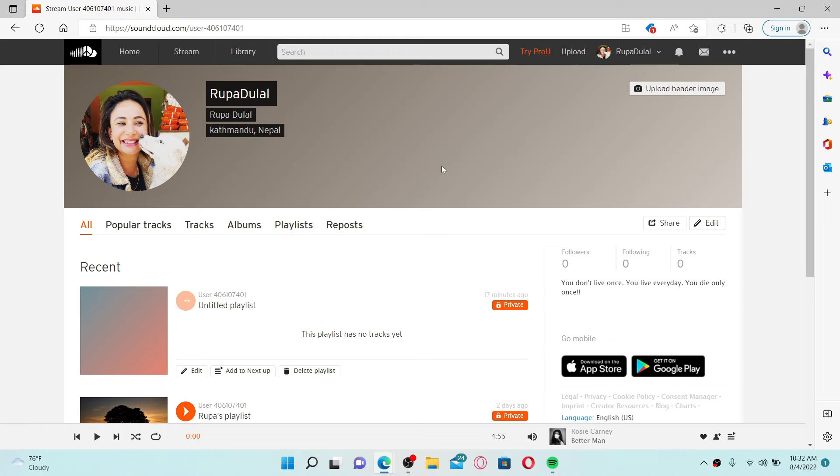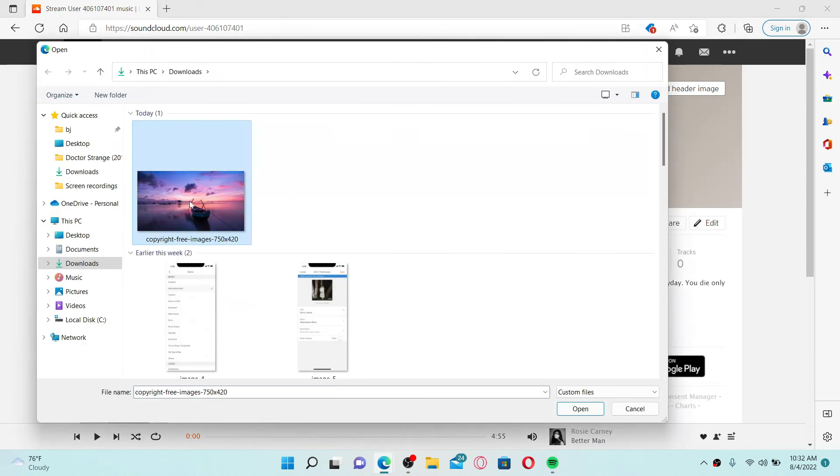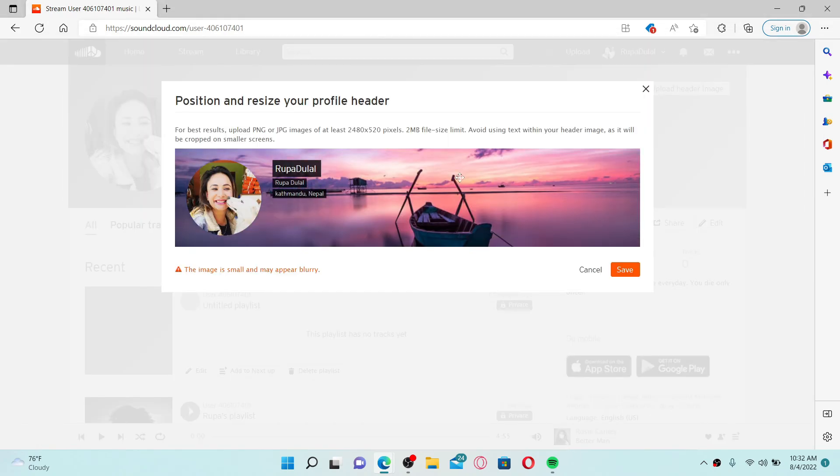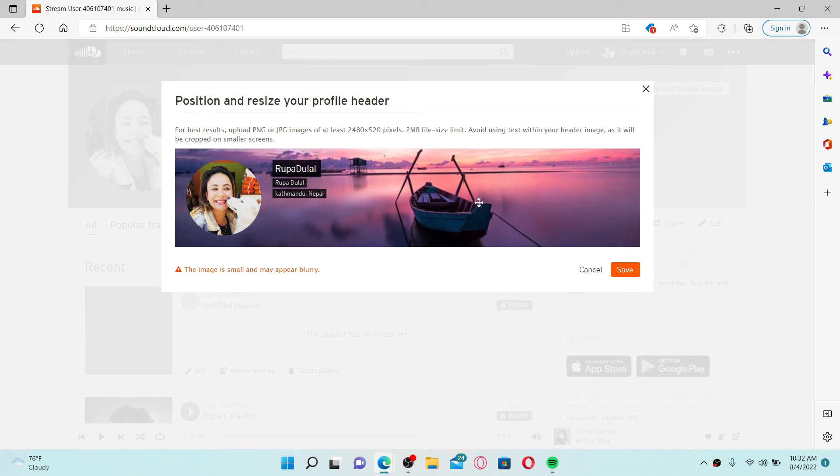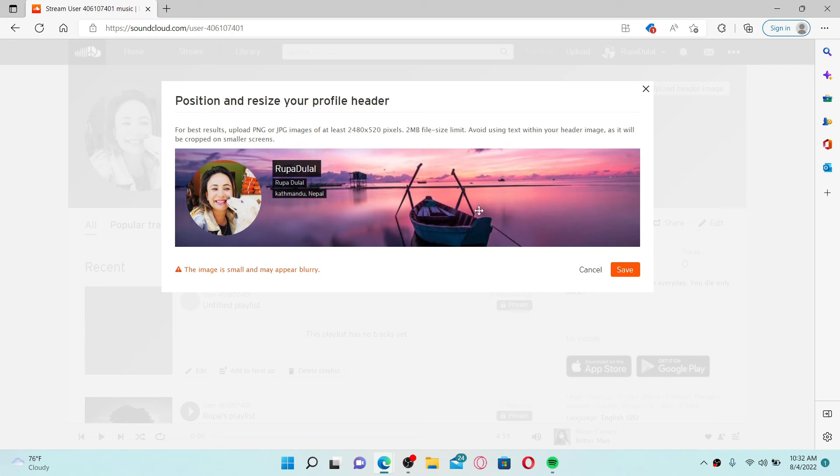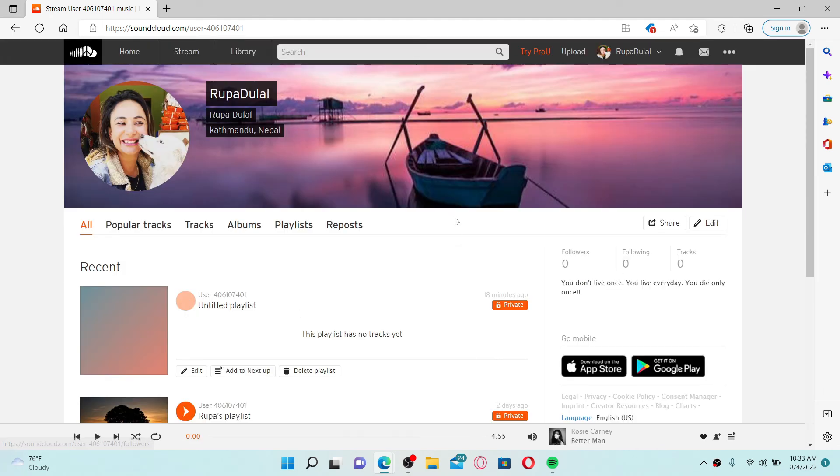That's how you can easily edit your profile on SoundCloud. You can also upload a header image for yourself - click on the little camera icon at the top right, select a header image and click on open in order to upload a header image. Adjust the picture how you'd want it on your profile and click on save.